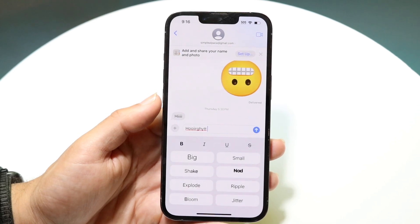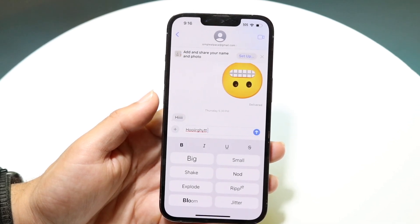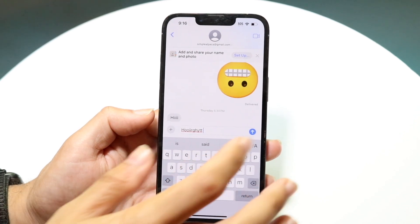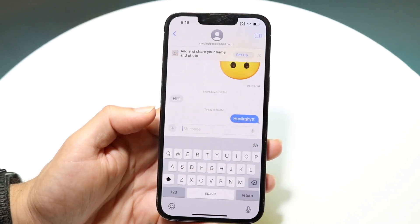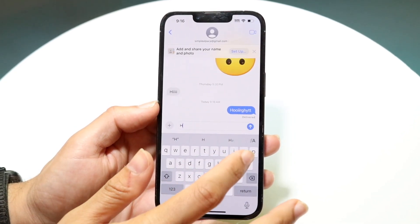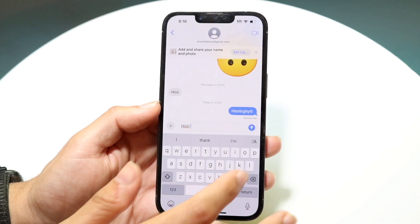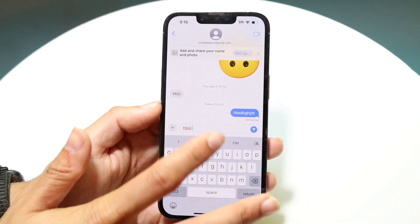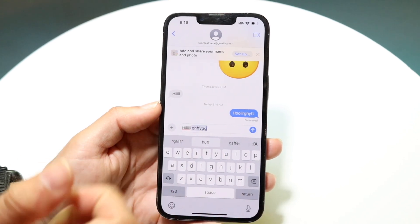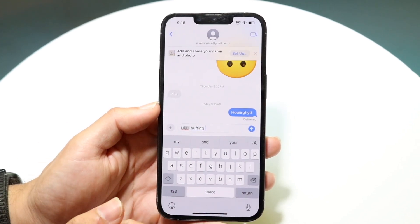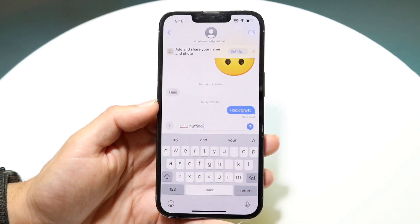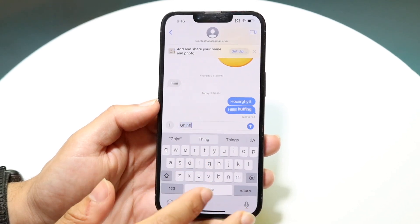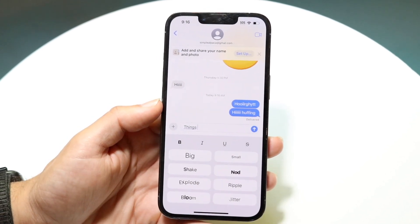Now you can do a bunch of stuff here. You can go and apply a bunch of text effects. If you click on one and send the message with that particular effect, it should start changing. For example, you can click on something like 'Nod' and the next text you write, that's what's going to happen to it. It's a super cool thing — you can do this with all sorts of different text effects.